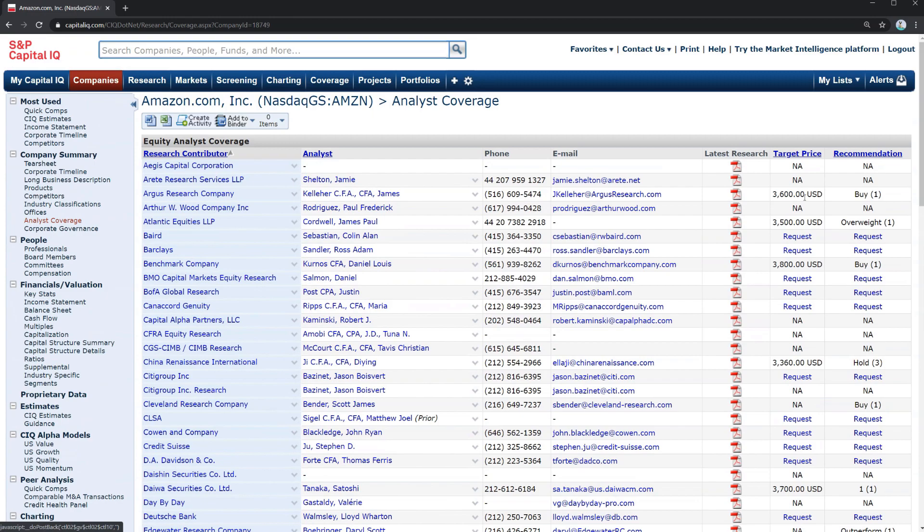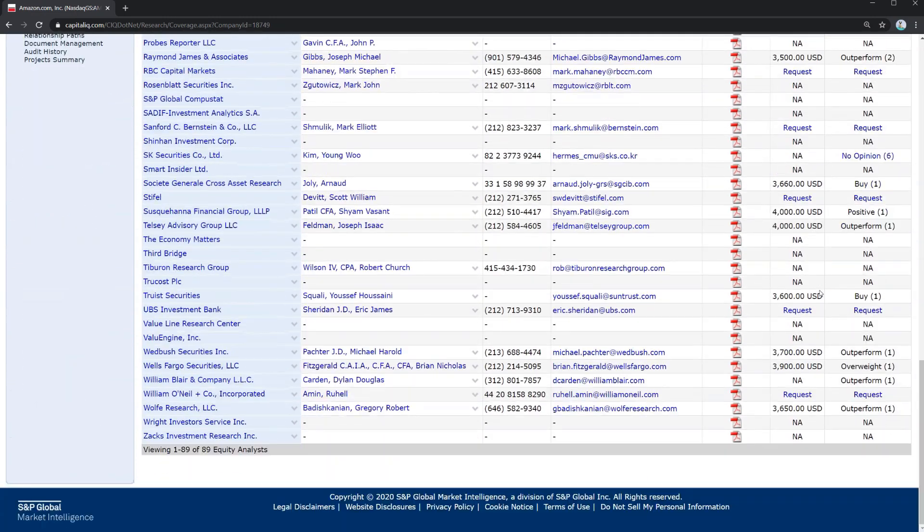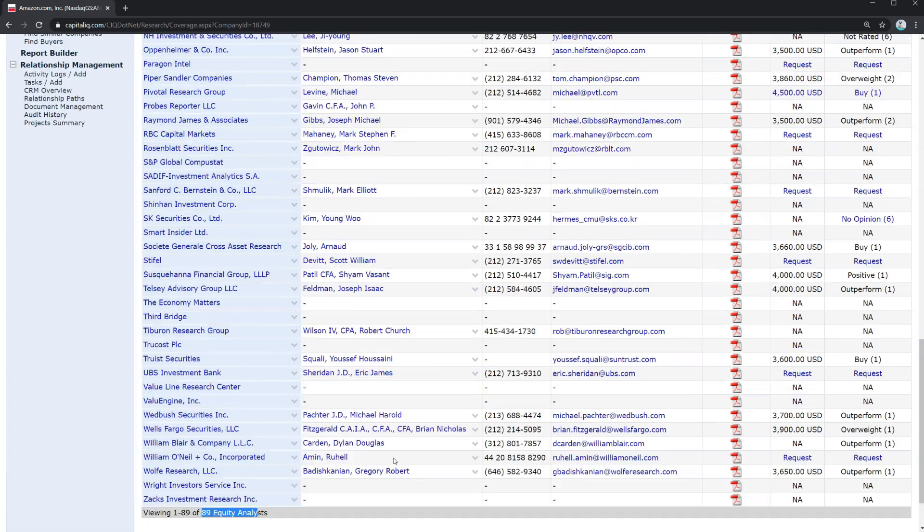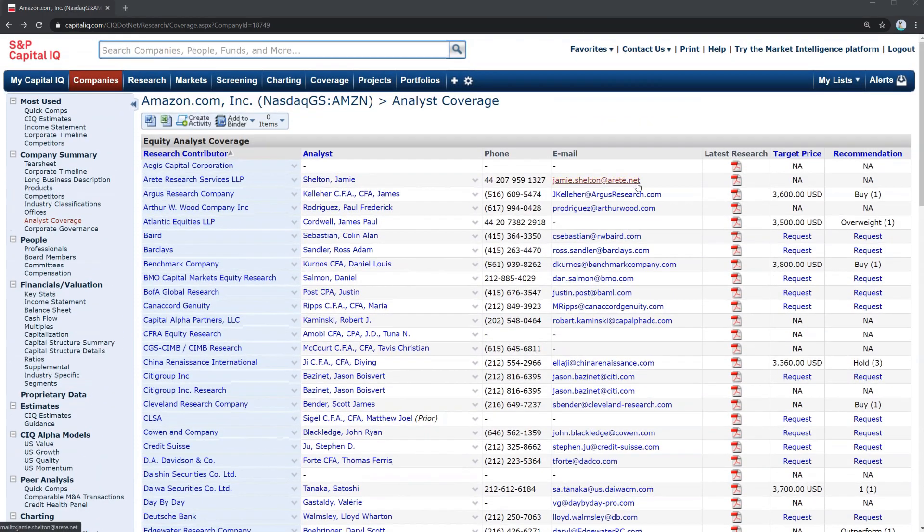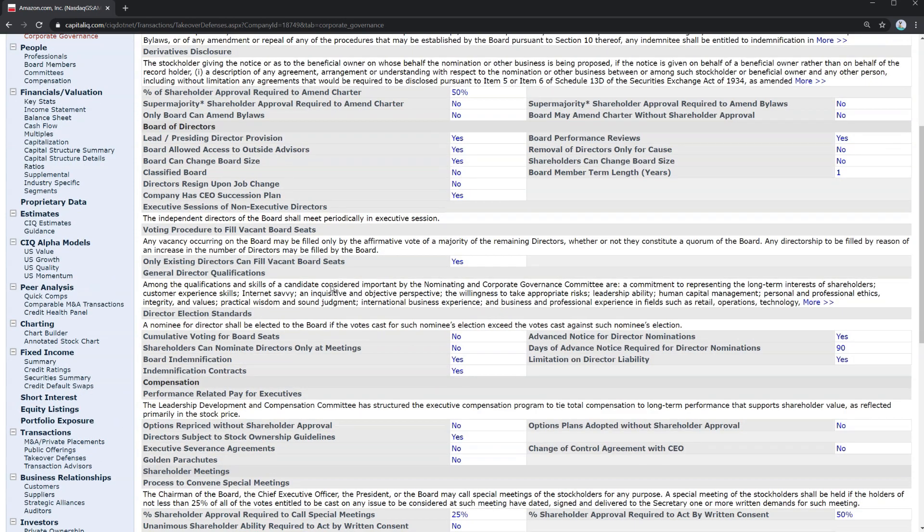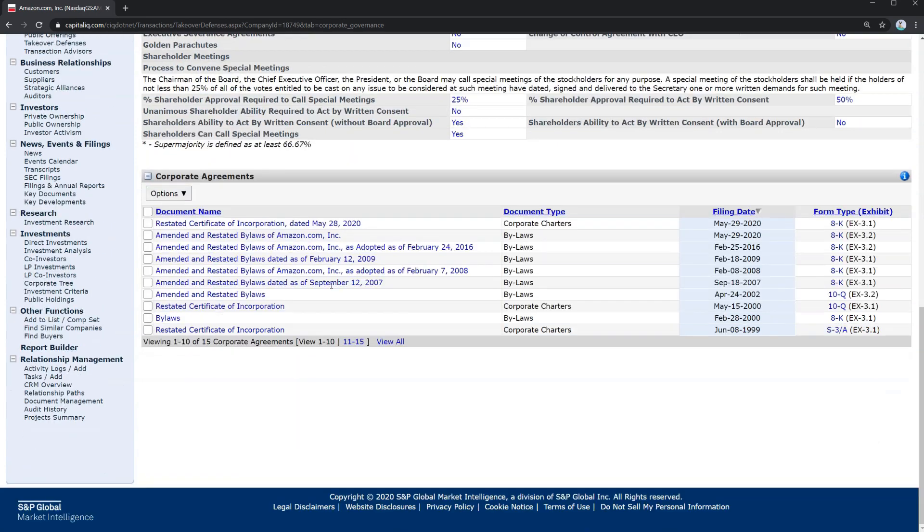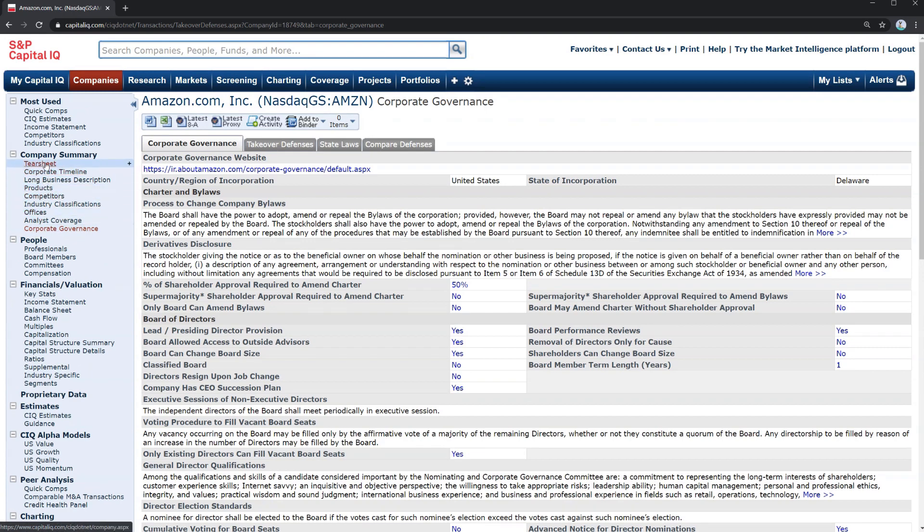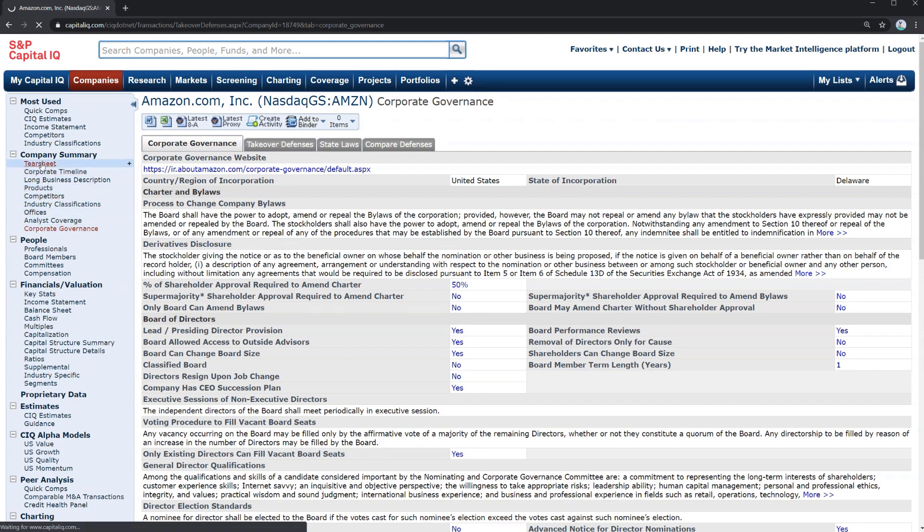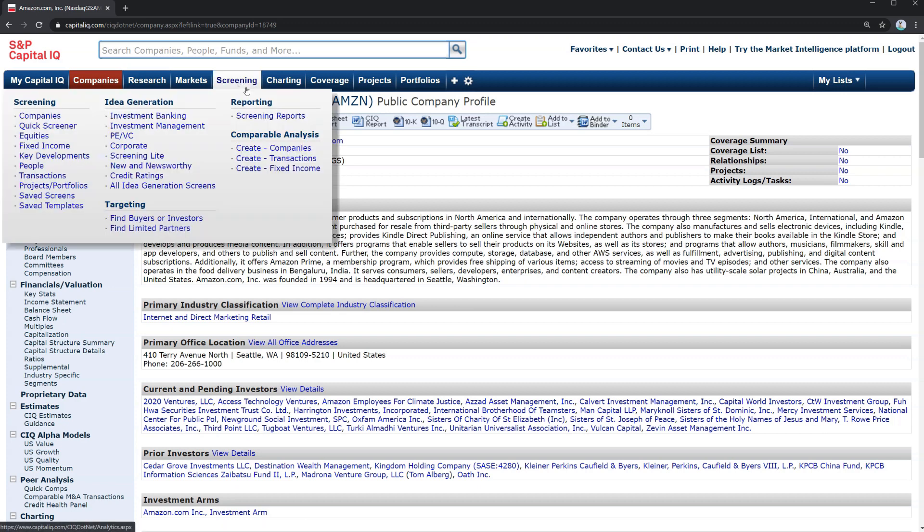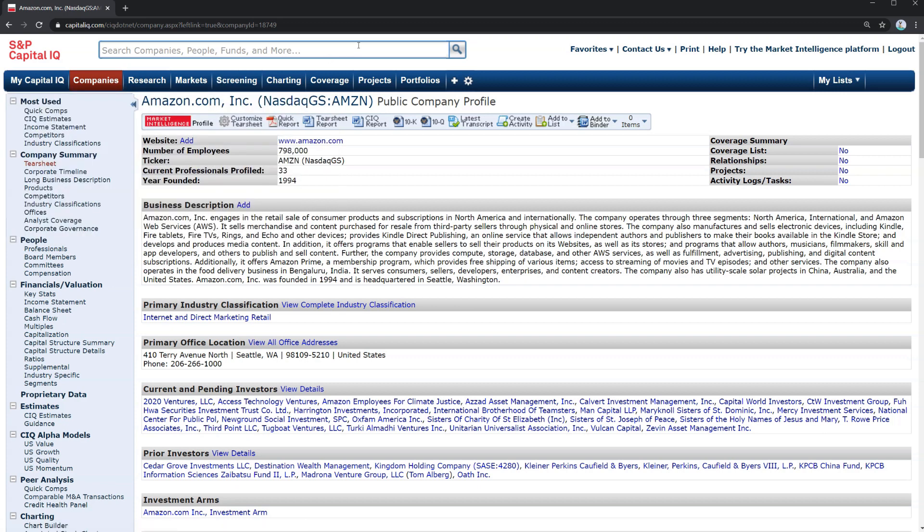Let's click on analyst coverage and we can see all the research analysts that cover Amazon. You can see market price and recommendation. If we scroll down, you can see there are 89 equity analysts at least in Capital IQ that cover Amazon. Finally we can jump into corporate governance to get a sense of the board and corporate oversight for the business. So there's a lot to explore under the company summary section with the tear sheet being the primary source of initial information. Start by searching for the company name then click on it when it comes up in the search results and you're brought right to this company profile page.